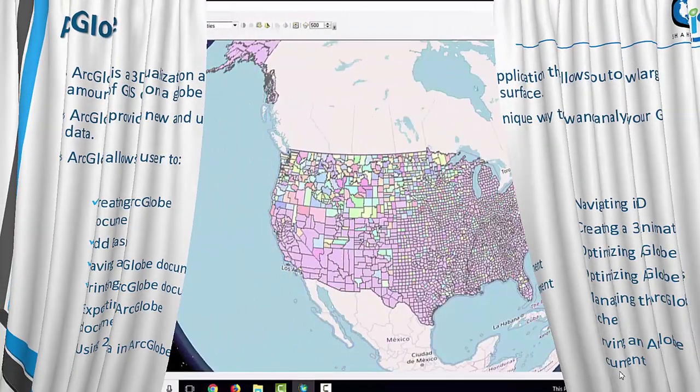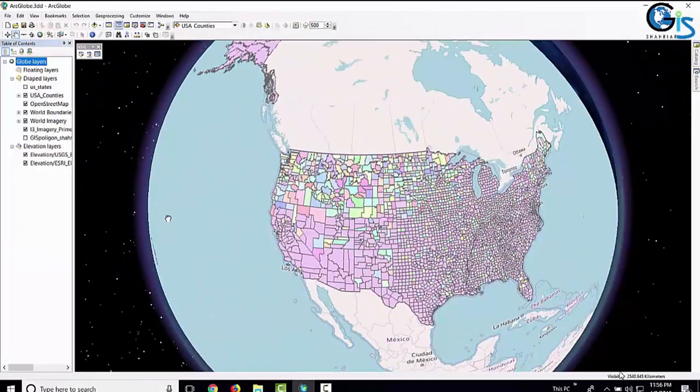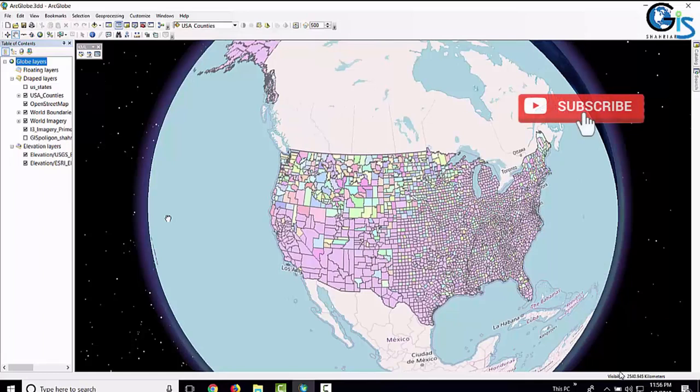Now let's see the interface of ArcGlobe. This is the interface of ArcGlobe, which is very nice and will be described in detail in our further lectures.